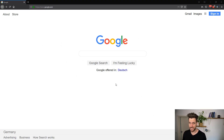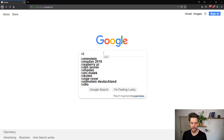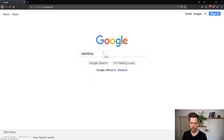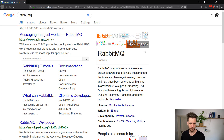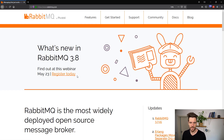Welcome back. This episode is all about installing RabbitMQ and getting it up and running. To start, you might just want to search for RabbitMQ, and obviously RabbitMQ.com is the preferred choice.